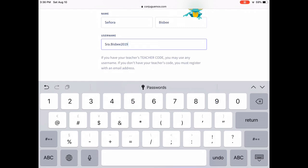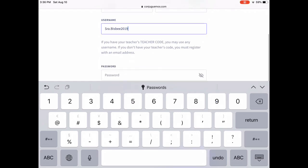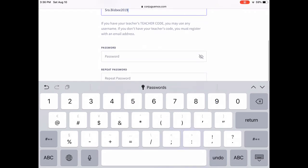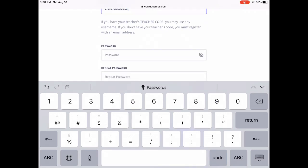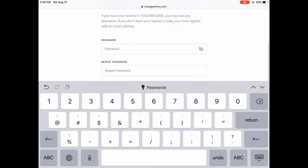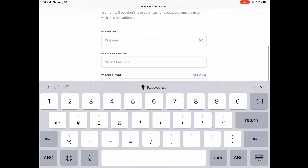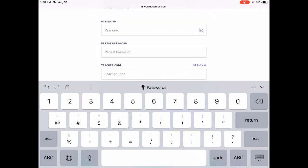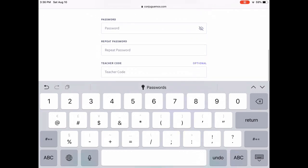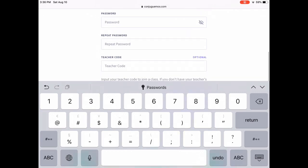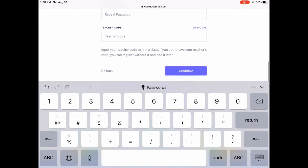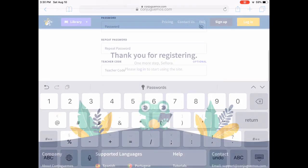When you scroll down past the username you'll be able to select your password. I recommend using your login that we usually use. If I give you a teacher code, that can be inputted here, but that is not required.